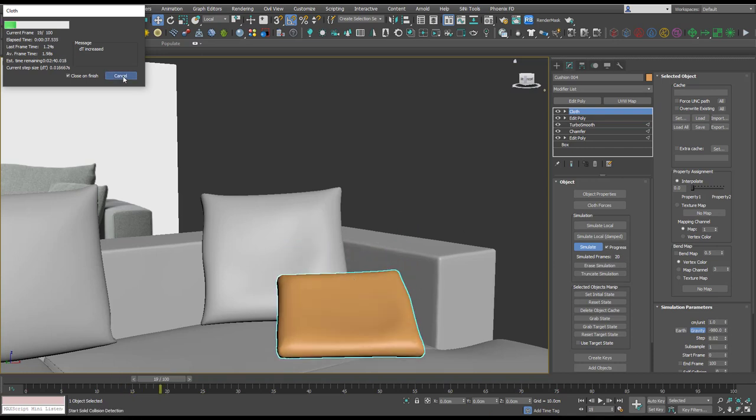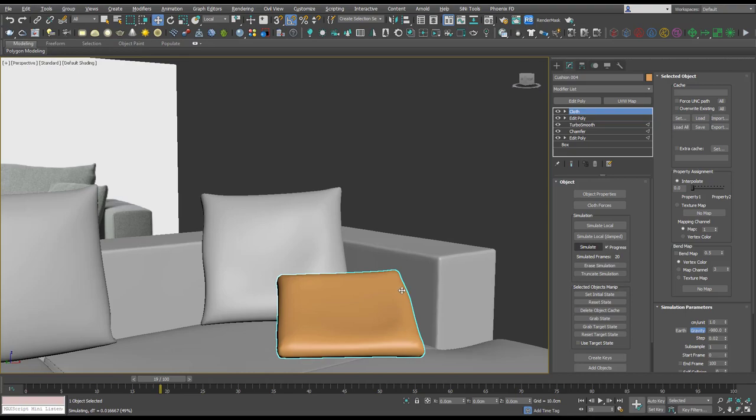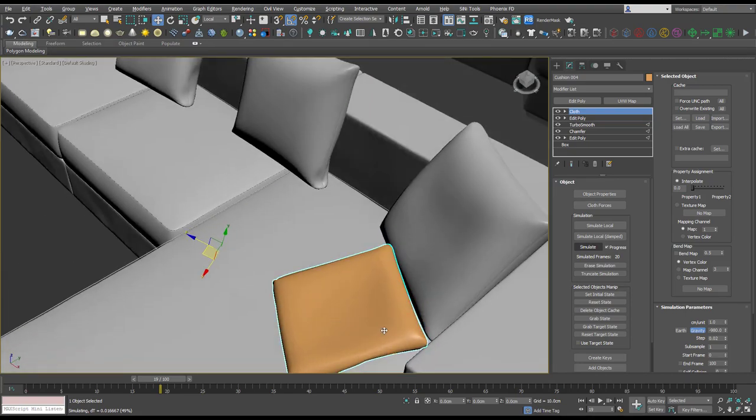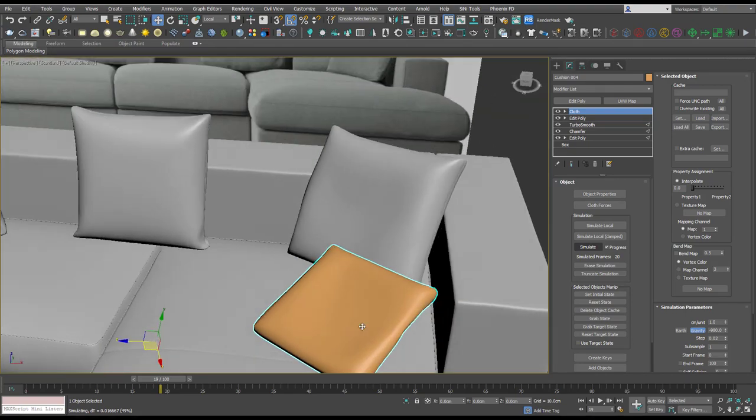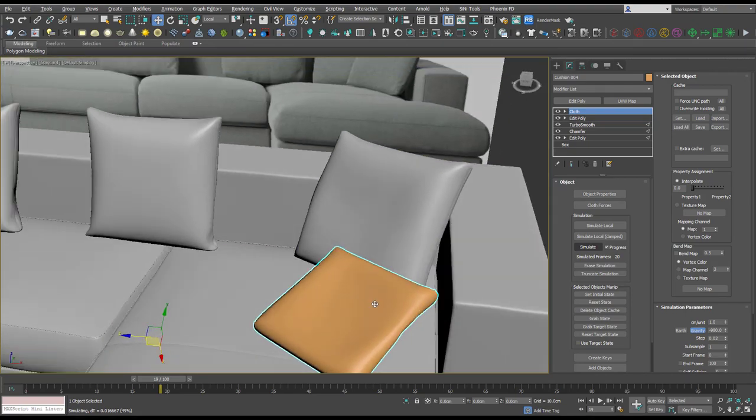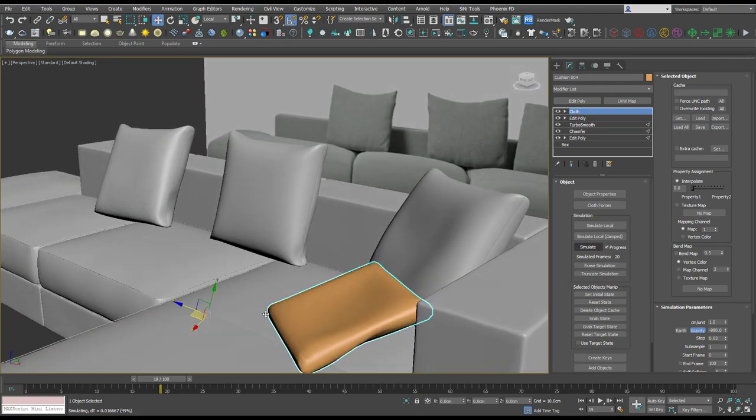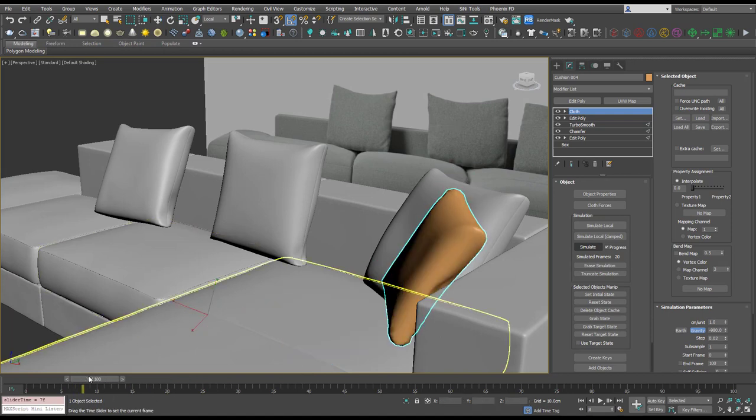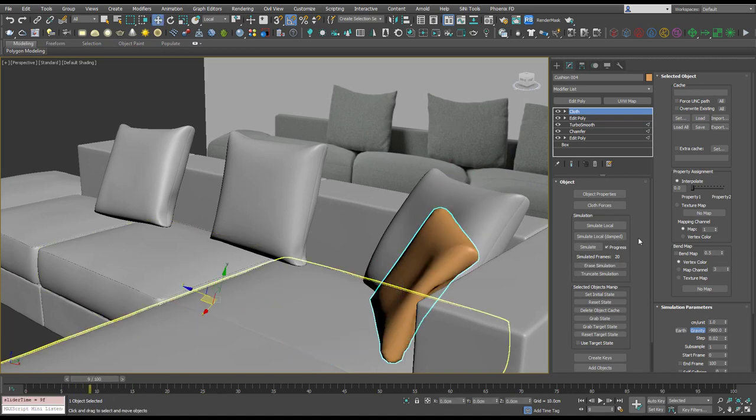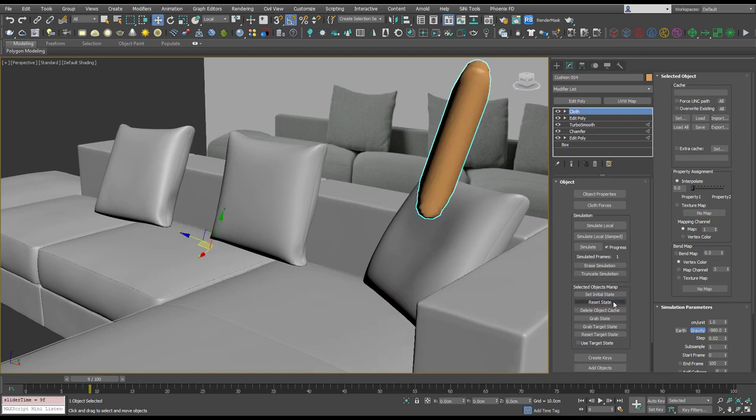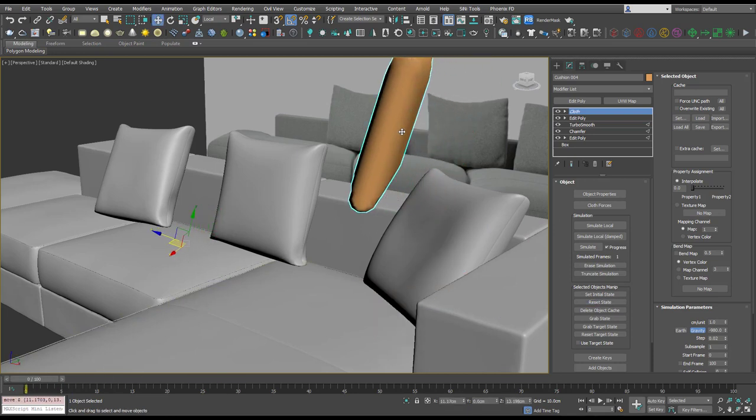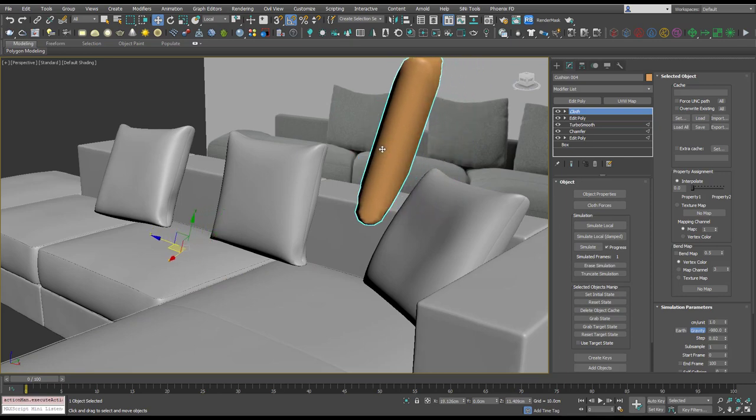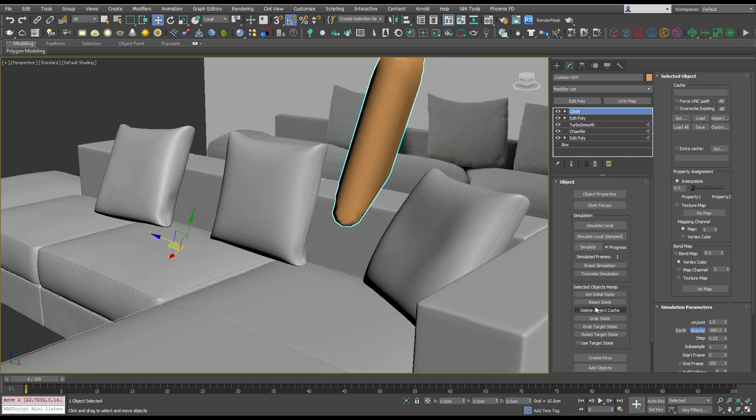All right, let's just slide in off now. So sometimes it's not going to work exactly how you want and that's not a problem. All you need to do is reset state and you can start again basically and change the object properties. If you do move your object you want to reset the state just so the simulation knows the starting state.